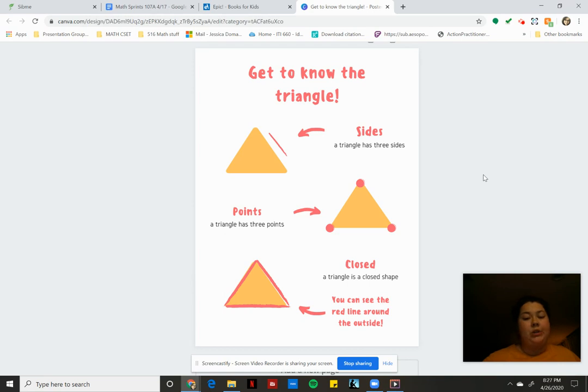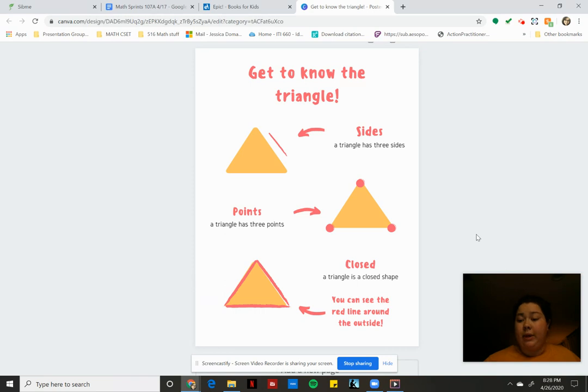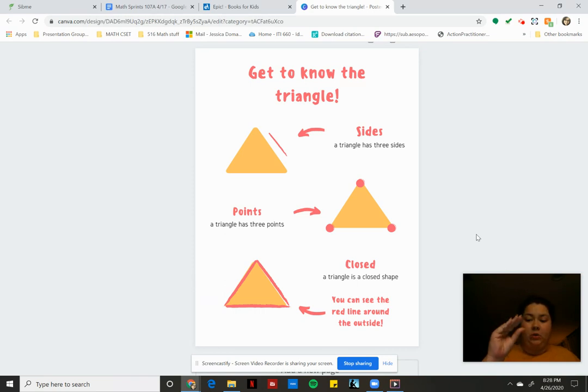A triangle has three points. Now we called them angles before, and those things are right always on the corners. You can see one, two, three, corners or points, and that's where we find the angles. That's how open those corners are or closed.